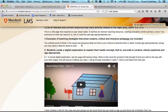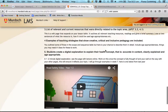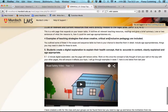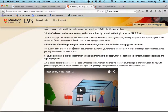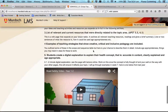Another job for a group member — and if you each work on one or two jobs over the next three weeks you'll be well on track. Look at what teaching strategies show creative, critical, and inclusive pedagogy. Have a look at the resources you've found and think about what teaching strategies you could utilize there.